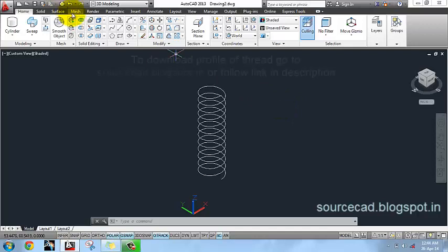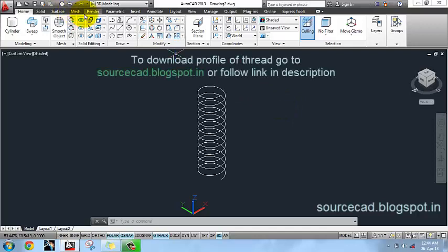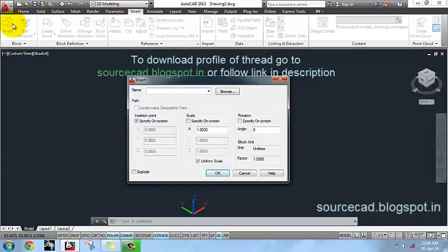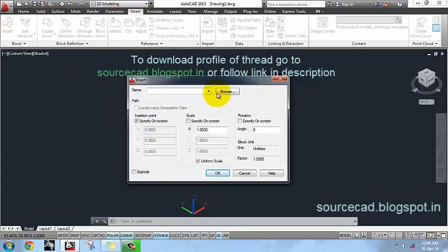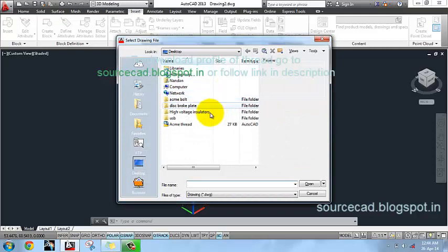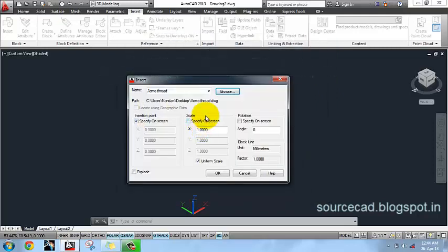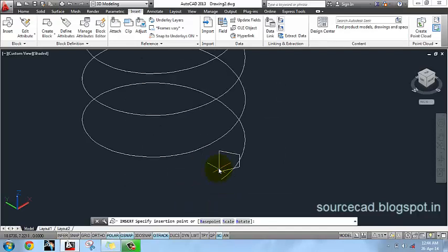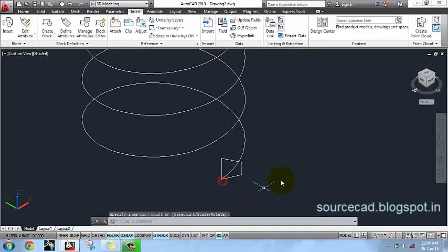Now I have already made a profile for our thread and I will insert it. Go to Insert ribbon and select Insert. Browse and select your thread and click OK. Now insert it here.